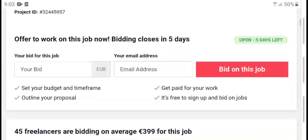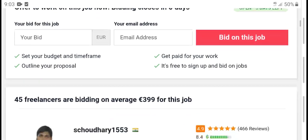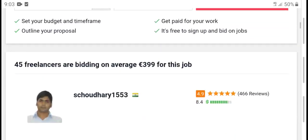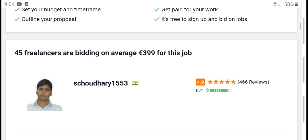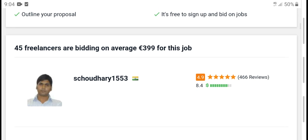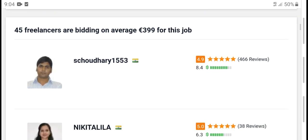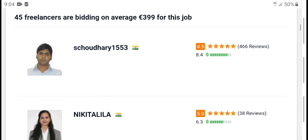This job building closes in 5 days. 45 freelancers are building, average 399 for this job.